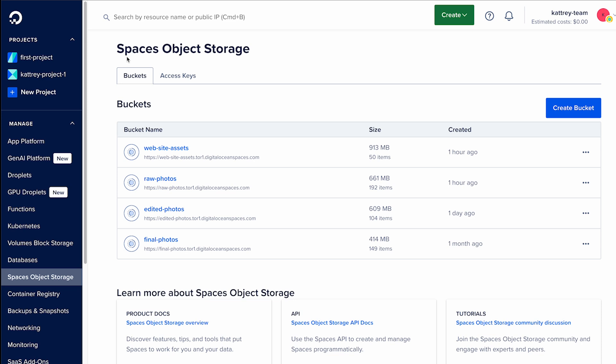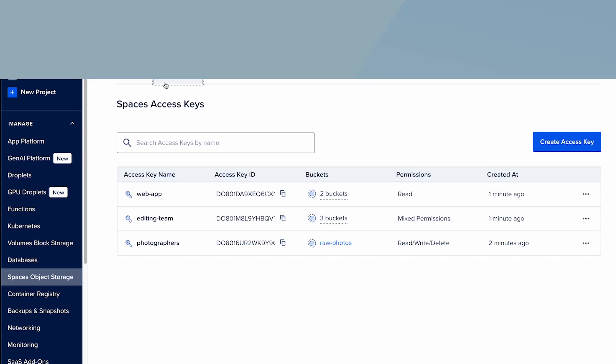To try it out, log in to your DigitalOcean cloud console, go to the Spaces Object Storage page, and click on the access keys tab.